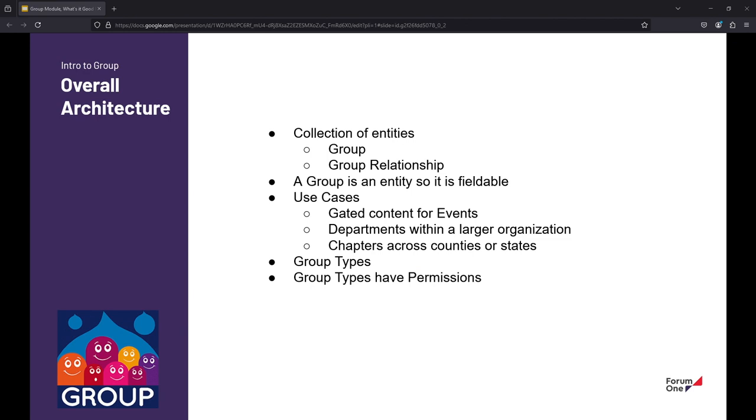And then of the last experience Forum One has is with the NGO sector. We work with some organizations that have chapters across counties or states and so allowing them to govern their own presence within those spaces. Just somewhat similar to content types, we also have this notion of group types. And each group type has its own set of permissions that you can configure. The permission grid in groups looks very similar to the permission grid for Drupal as a whole, but you have the power of configuring it amongst your group types and you can have defined roles for your group type, much like you can define roles for Drupal as a whole.